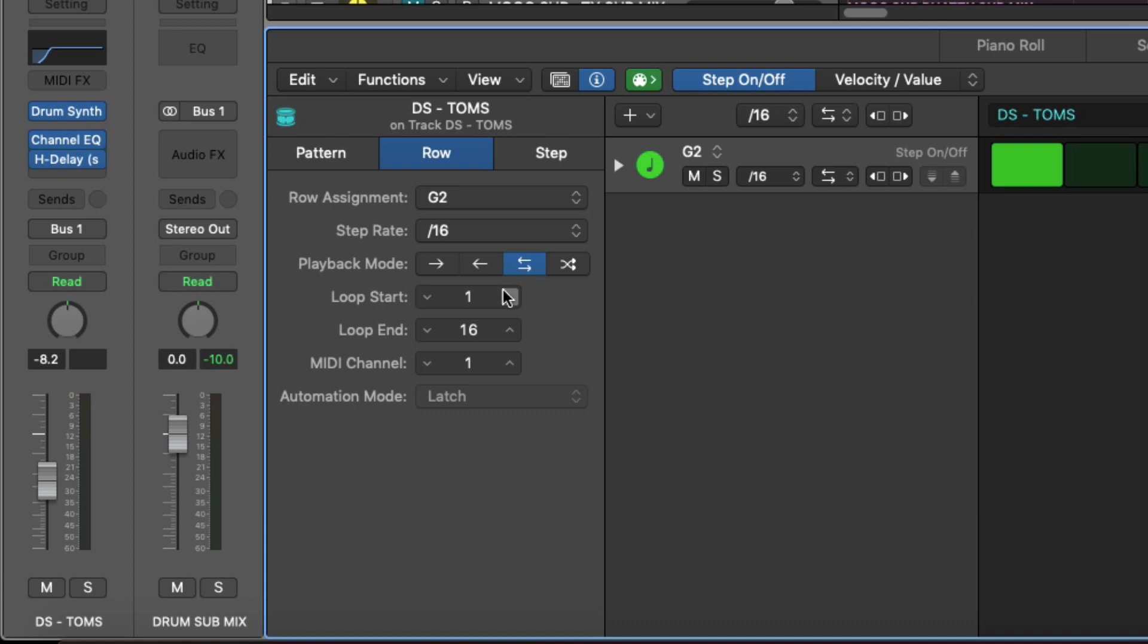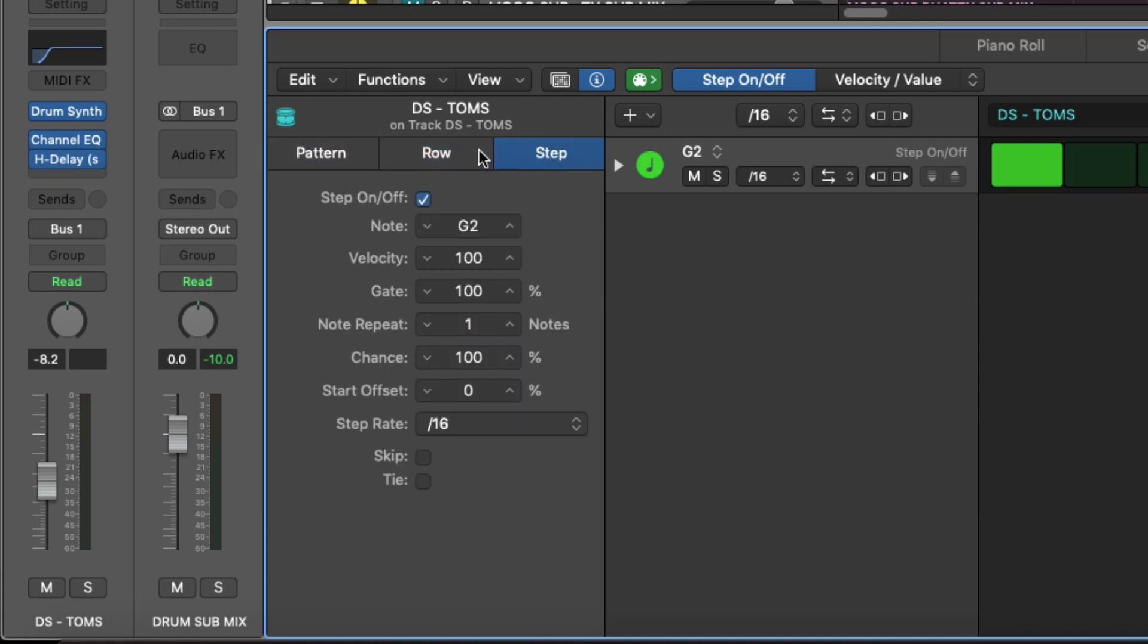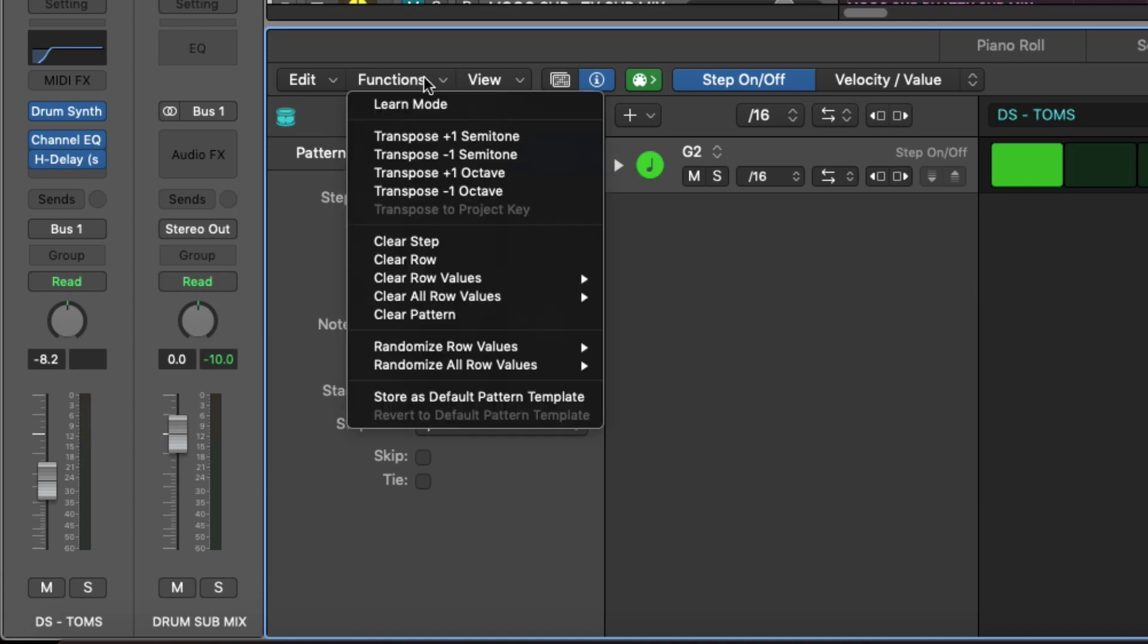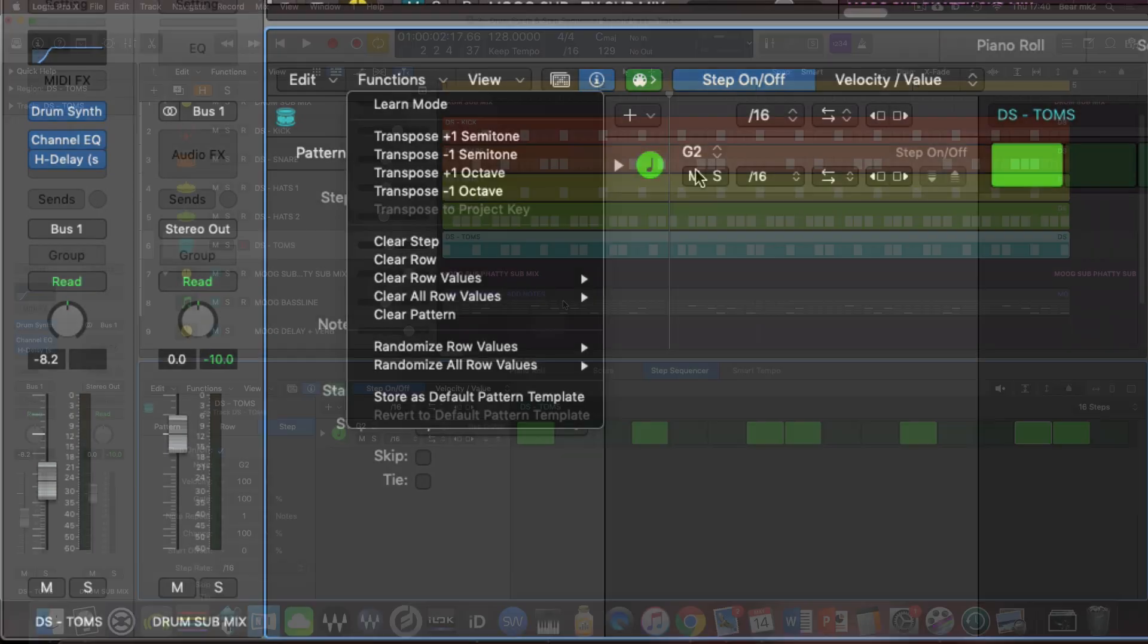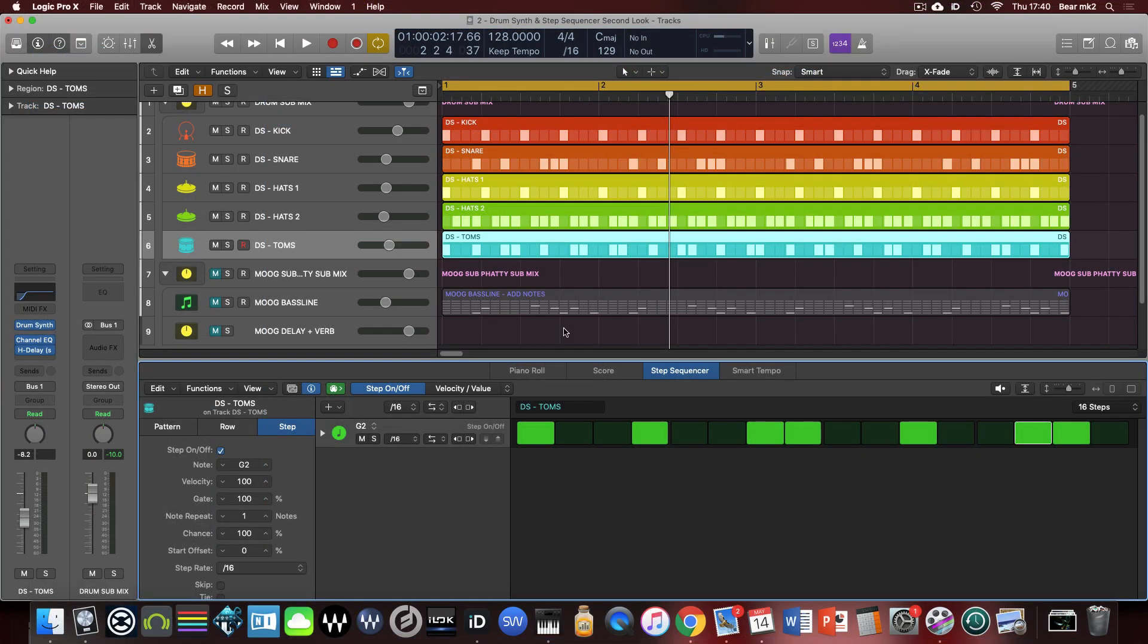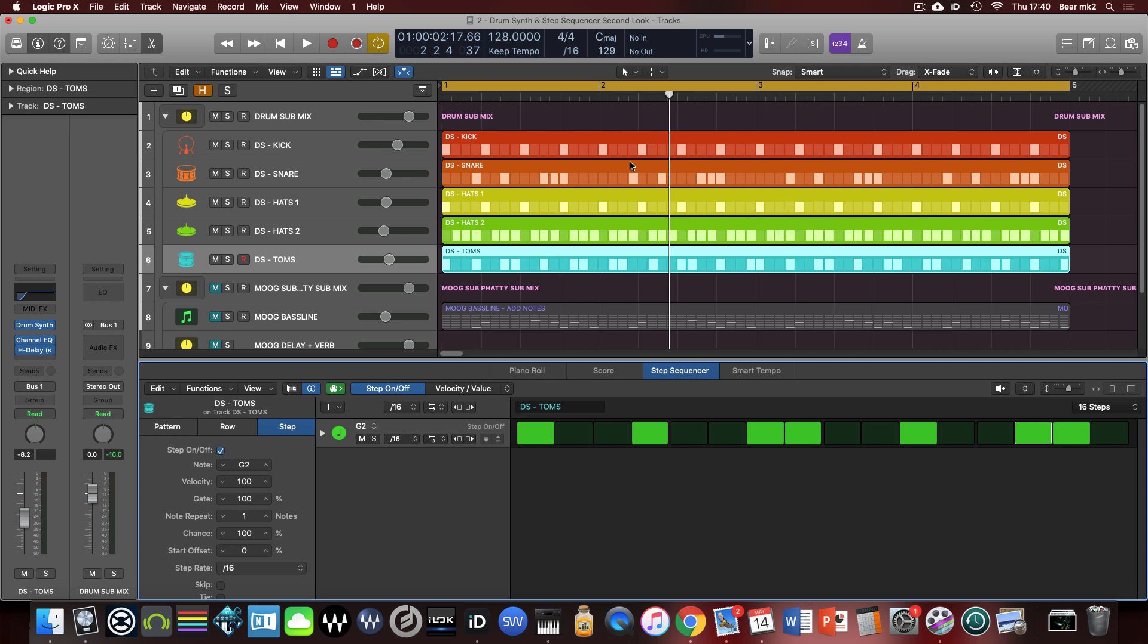One of the nice extra features we have in this step sequencer area is the fact that we can actually transpose an entire row or an entire pattern up or down semitones or by entire octaves to change the keys, try stuff out in different regions, that kind of thing. So let's just have a little listen to the full drum pattern for all these lanes.